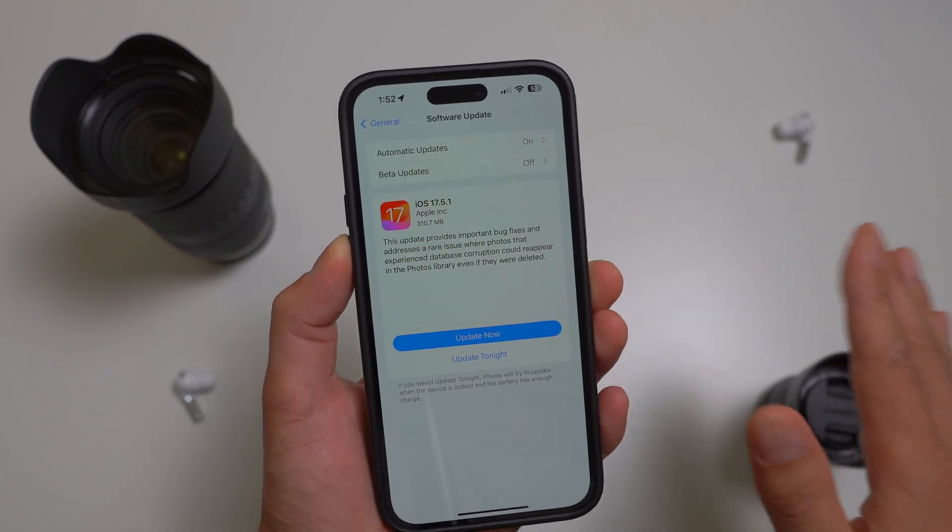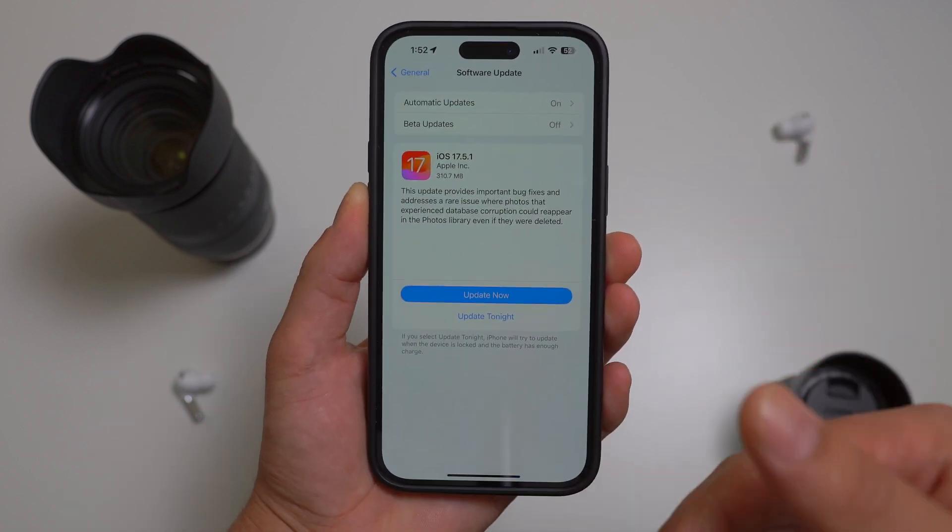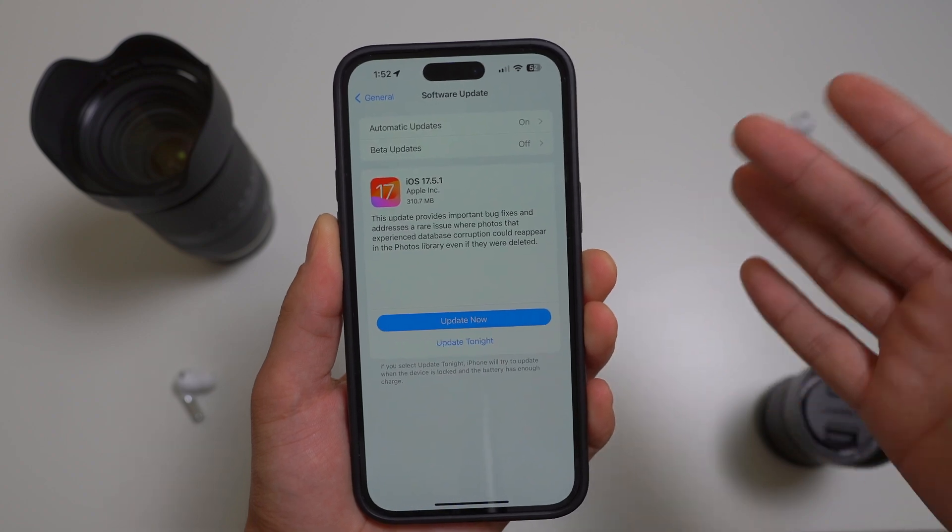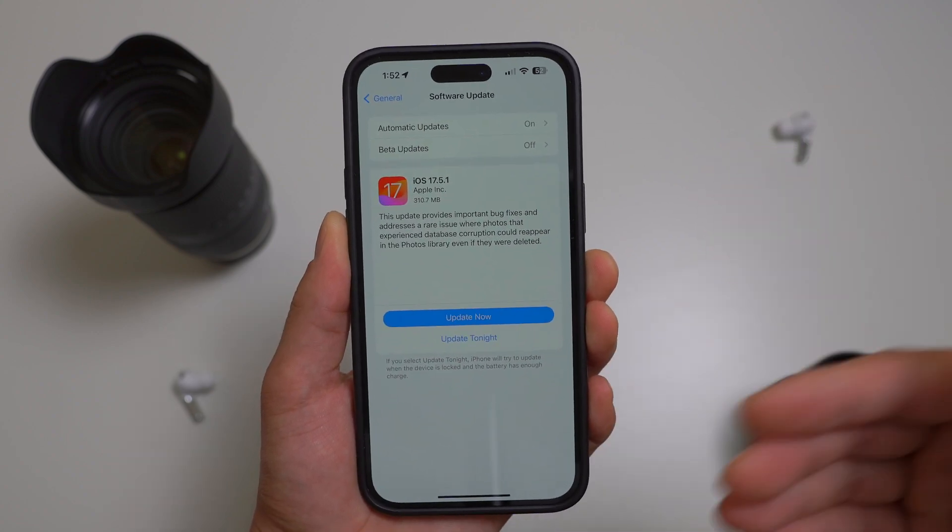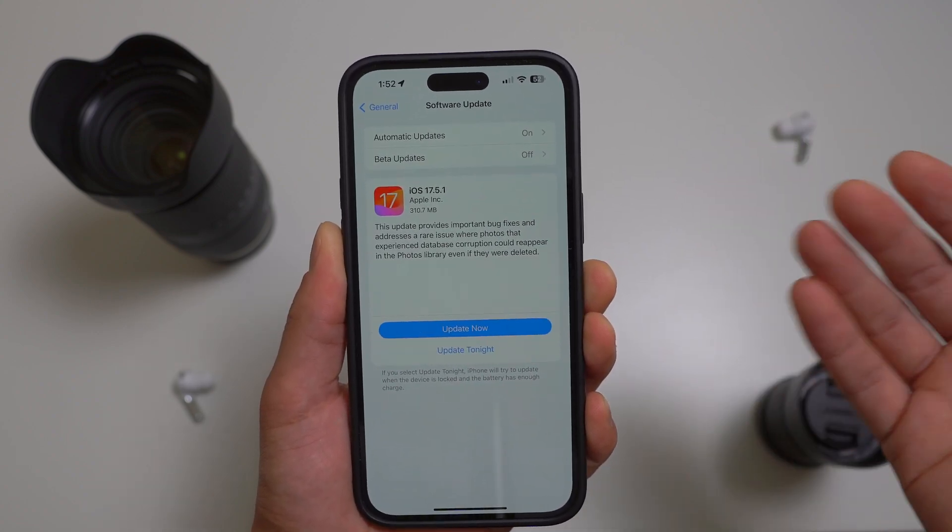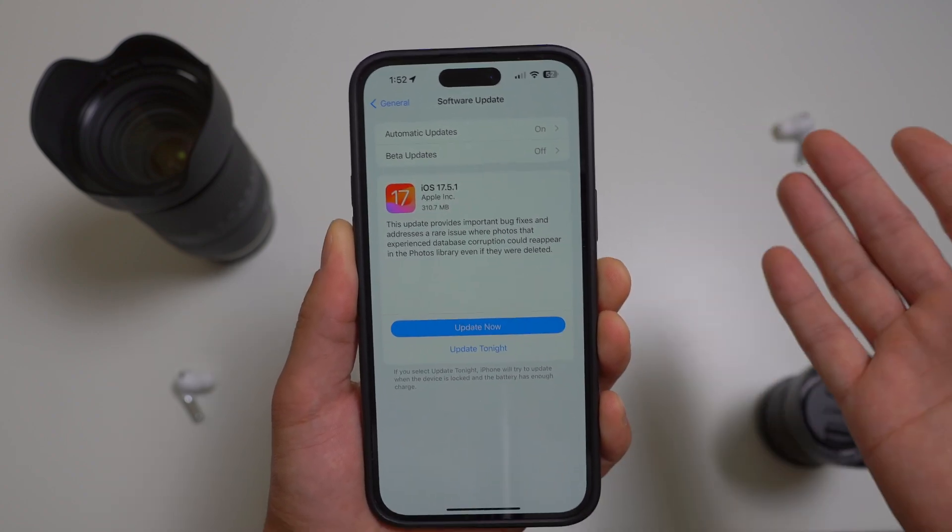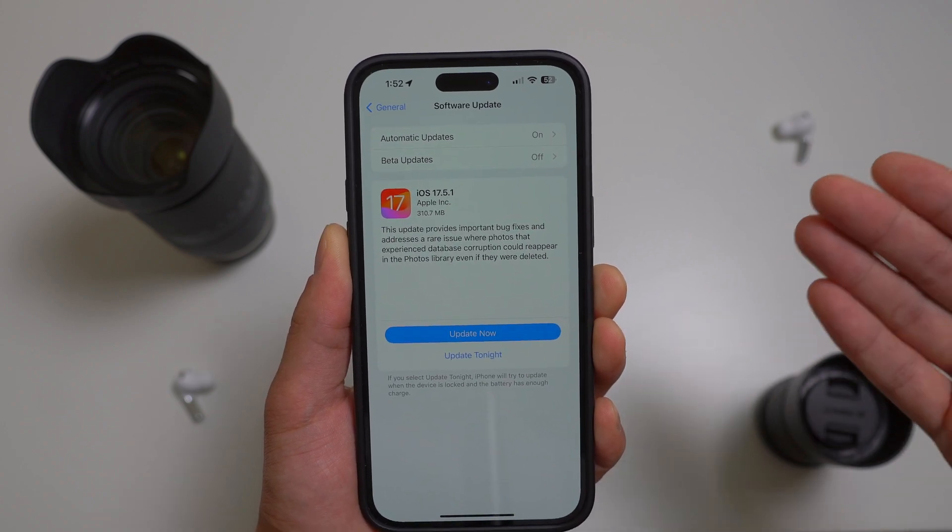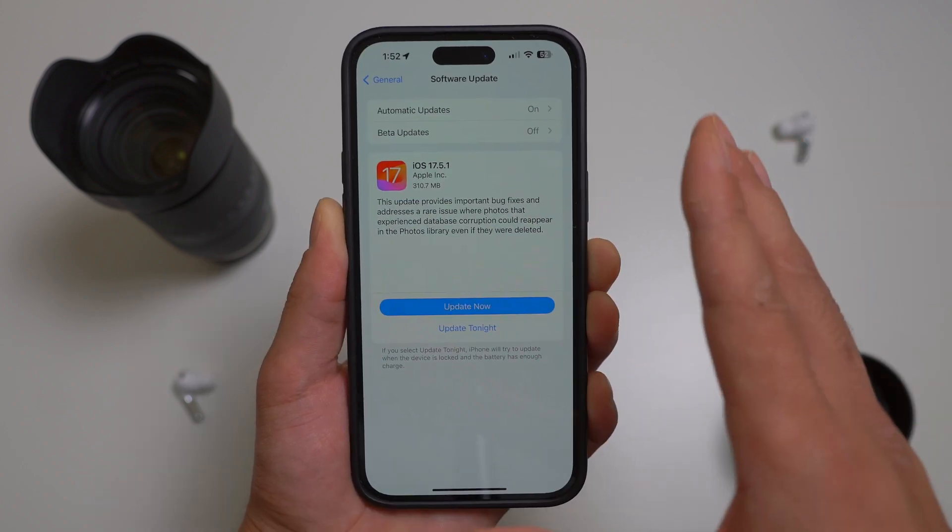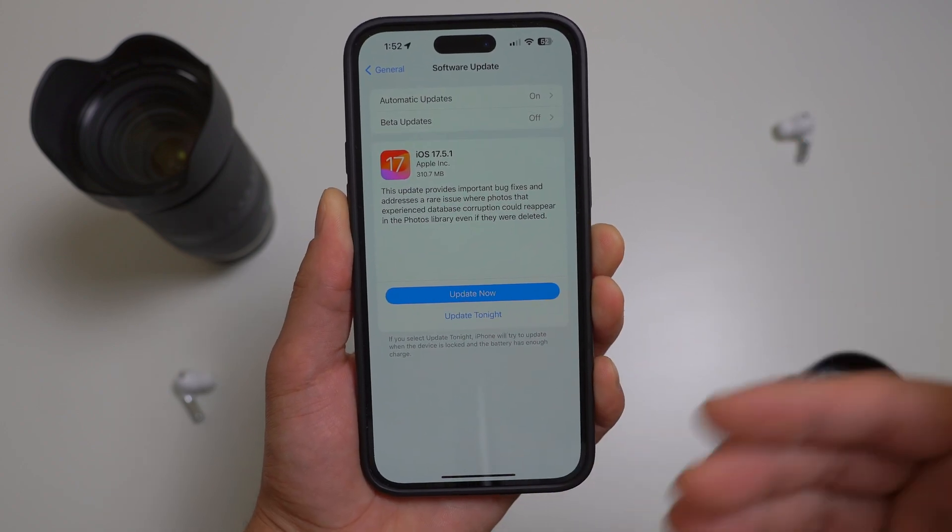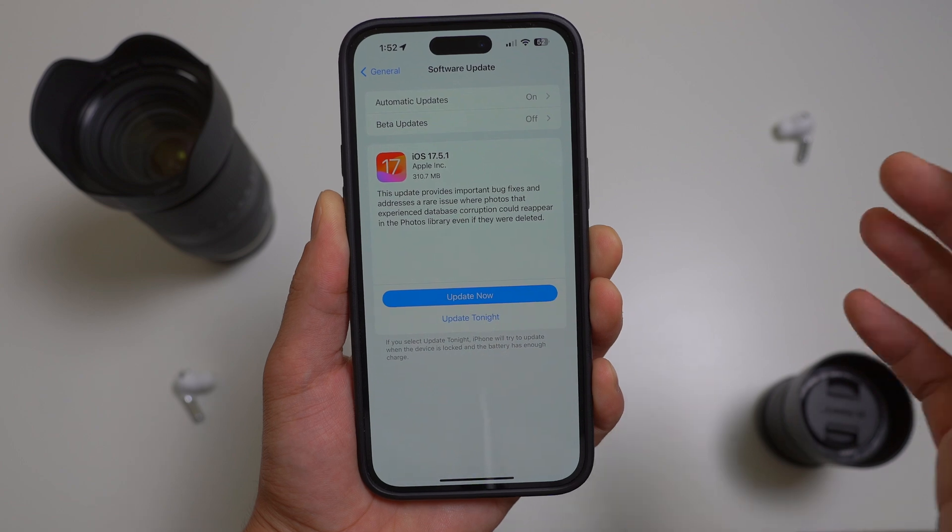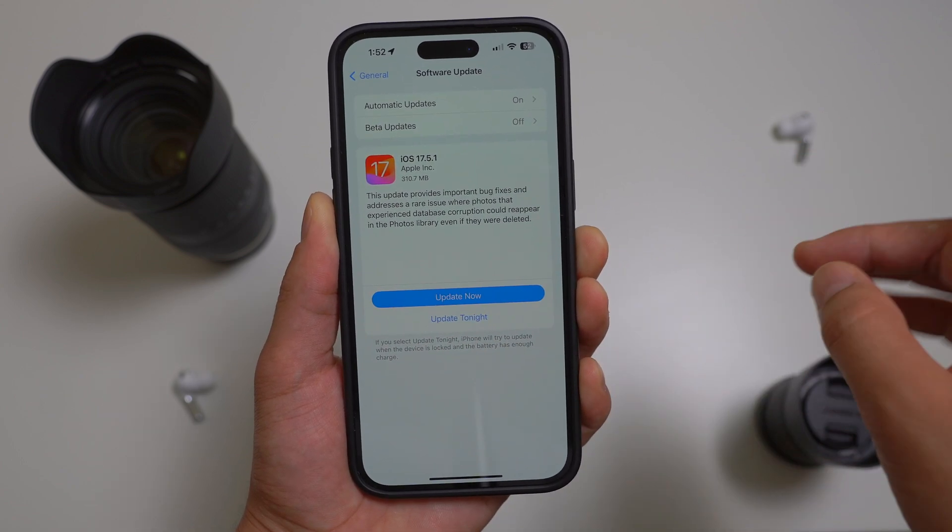It's been going crazy with hundreds of different users on Twitter releasing screenshots of this issue where they have old photos that they deleted from months ago just reappearing all of a sudden in their photo app. According to Apple, this issue was just caused by a database corruption, so no need to panic in my opinion.